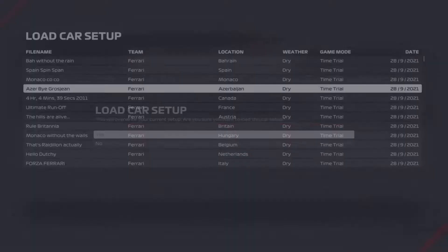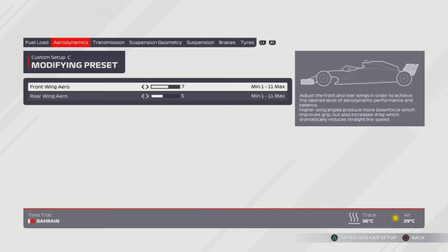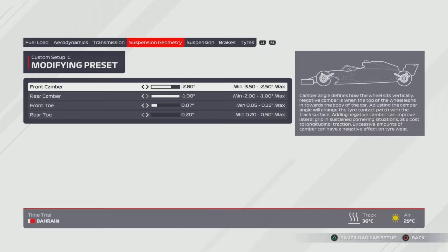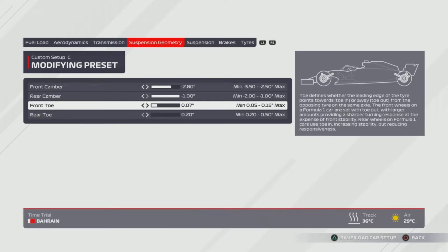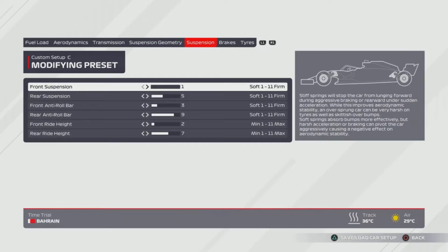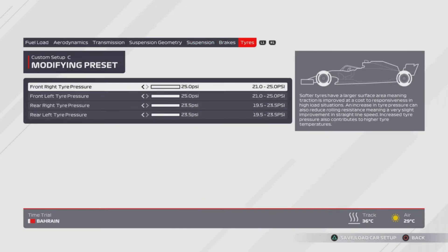We plough on through into Azerbaijan — 'Grosjean.' 7, 5 wing on the aerodynamics. 85, 56% for the transmission. 2.8, 2.8, 0.07, 0.2 — you could say 007 for the front toe. Suspension is 1, 5, 3, 9, 2, 7. And the tyres are all the way to the right — maximum tyre pressures.